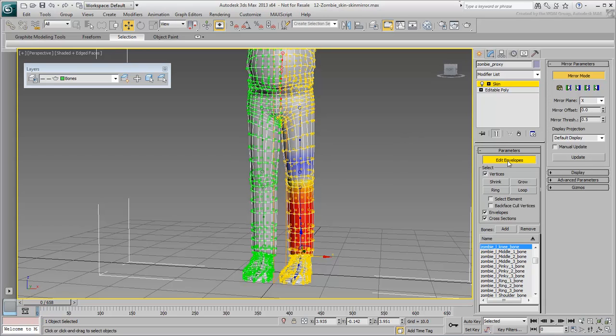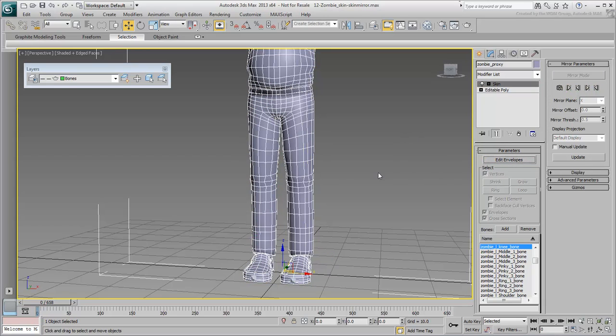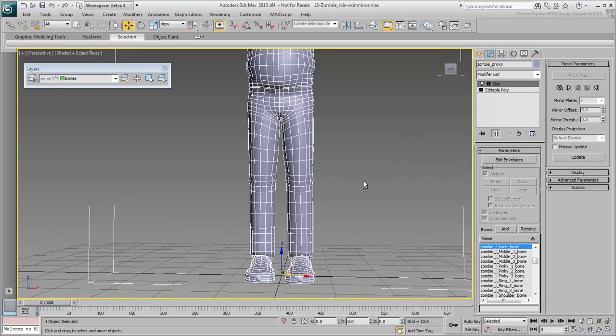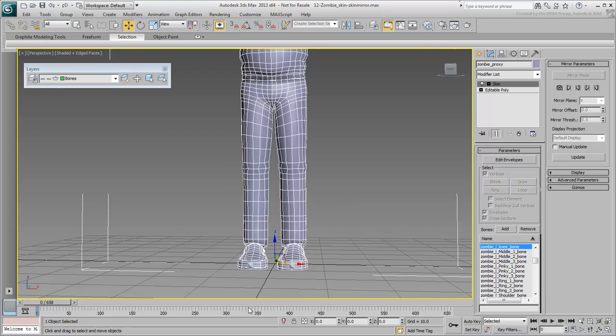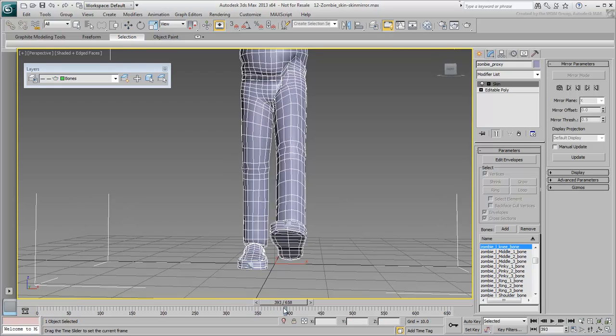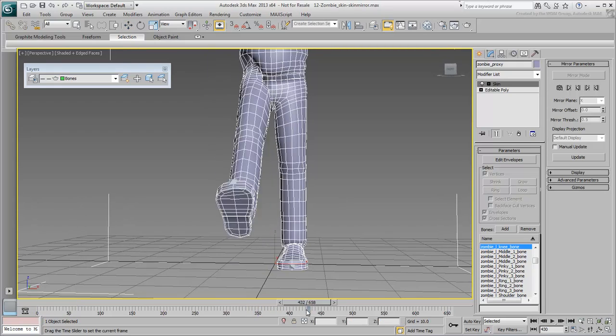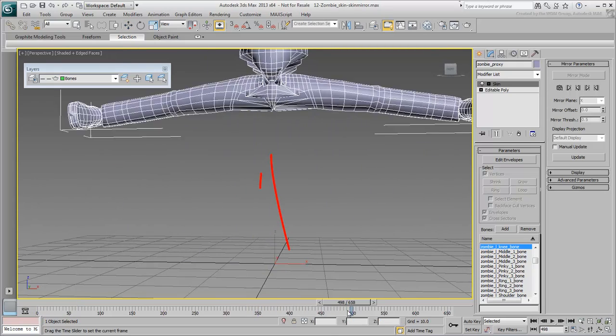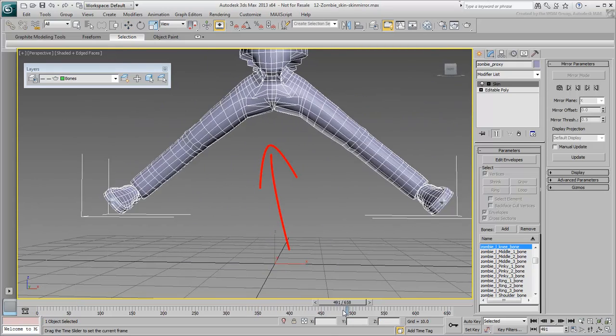Exit Mirror Mode. Notice how the problems you had earlier between frames 360 and 440 are now gone.